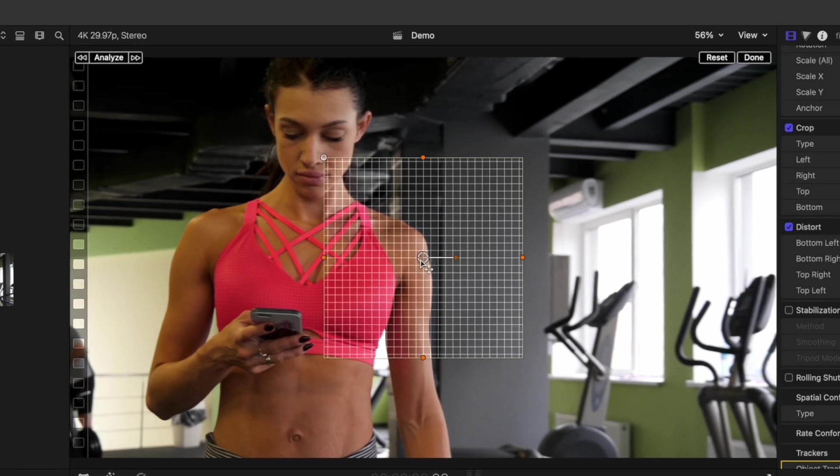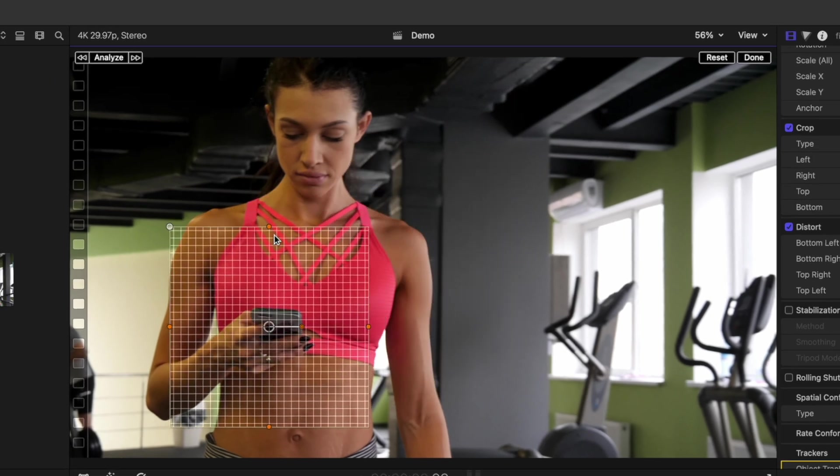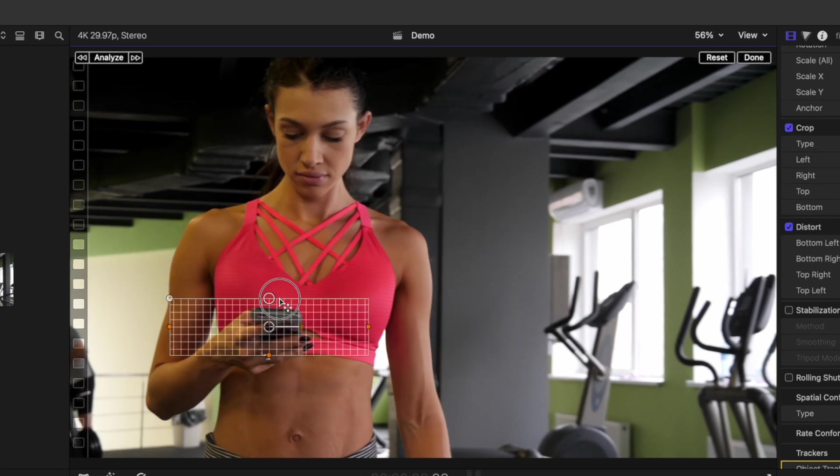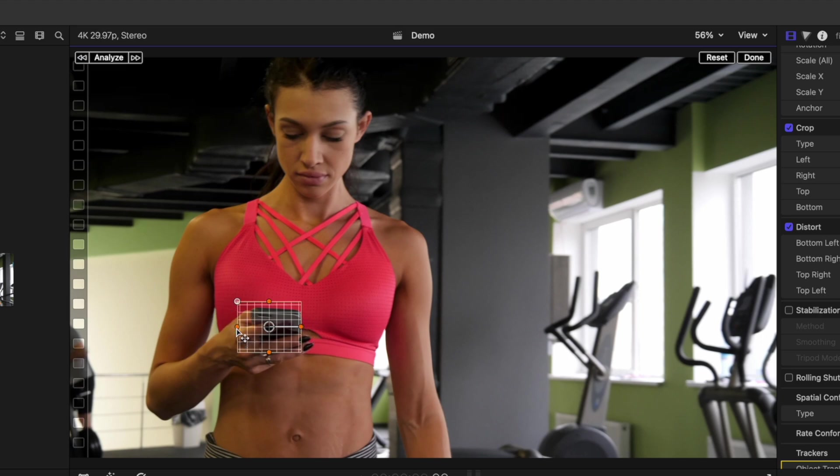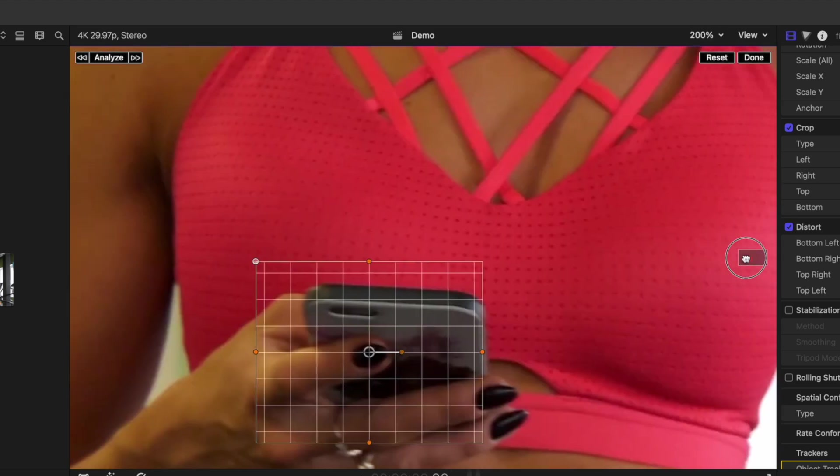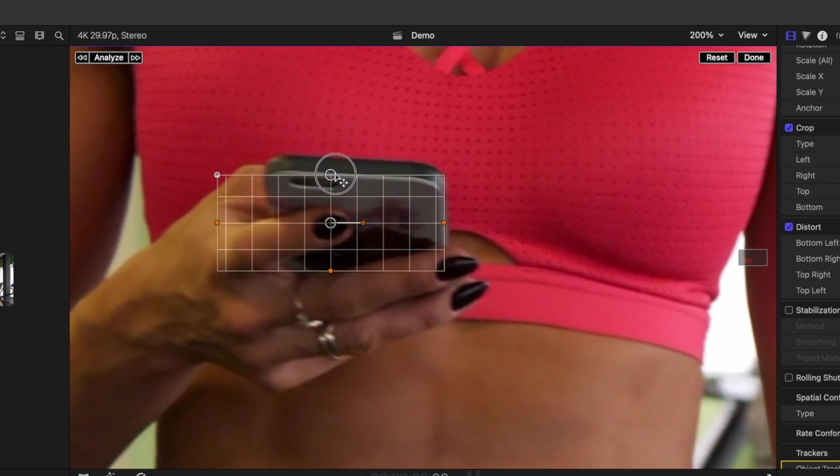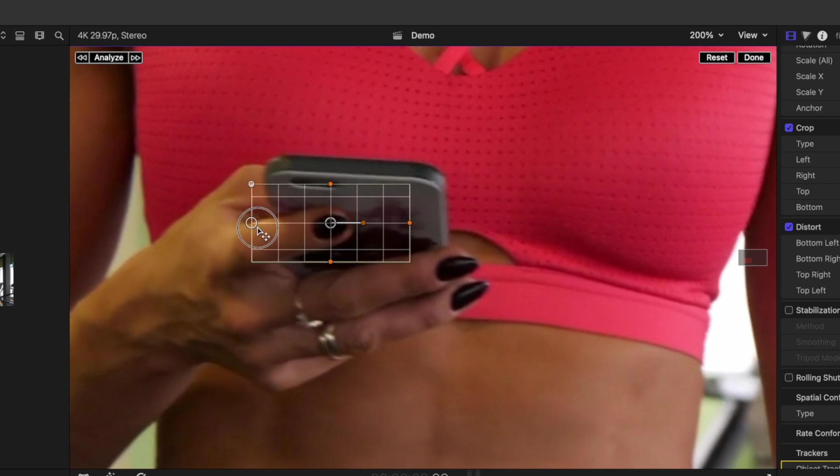In the viewer window, select an area that's in focus and has a decent amount of contrast and place your tracker over it. Zoom in on your viewer window if necessary. For our example, I'm going to track the subject's fingernail on the back of her phone.